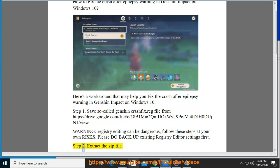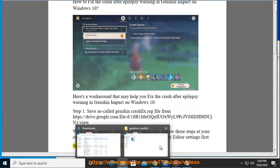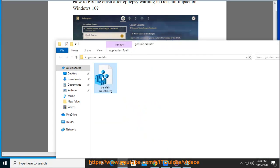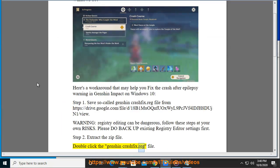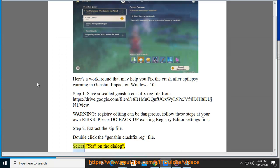Step 2: Extract the zip file. Double click the Genshin crashfix.reg file. Select yes on the dialog.